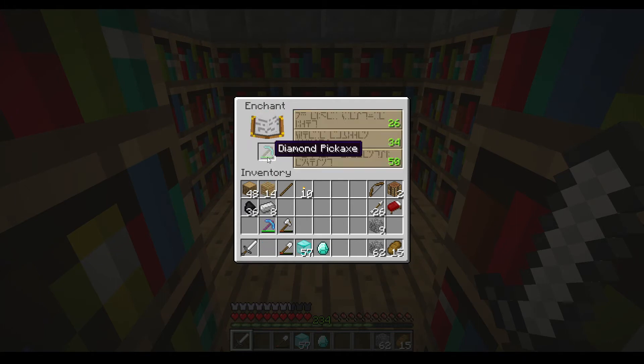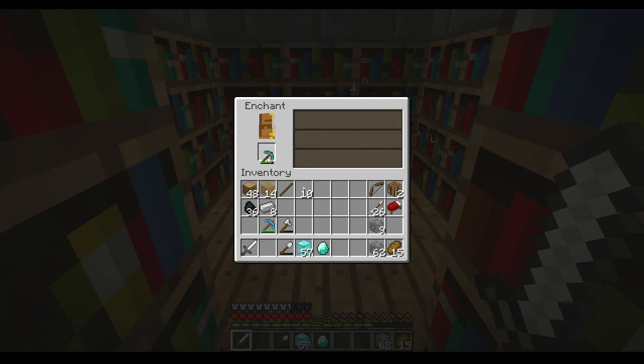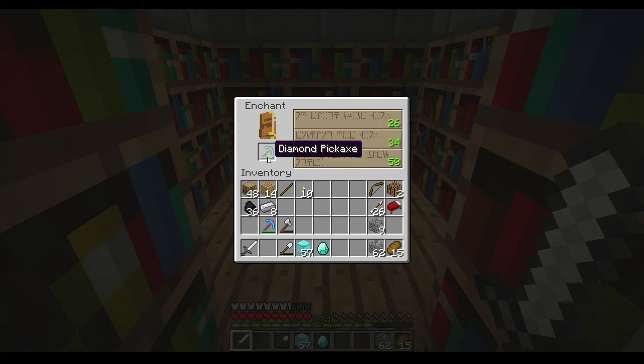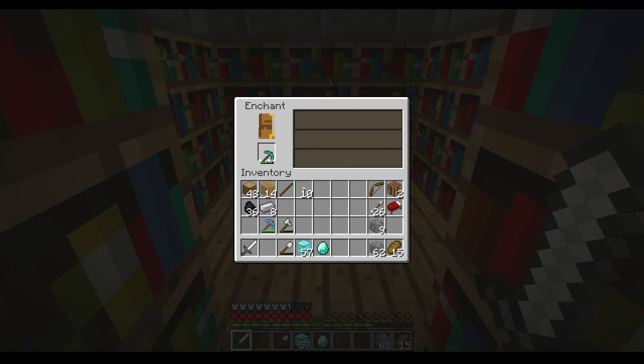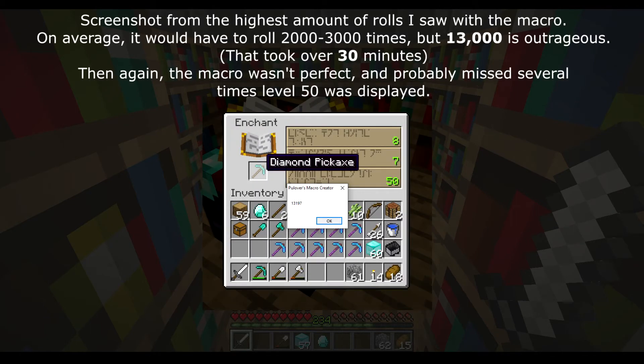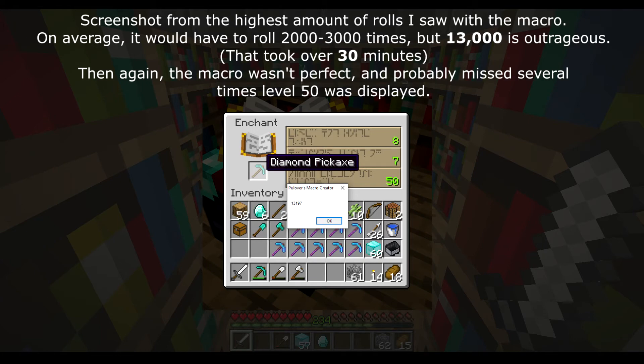While this is a little bit cheaty, I don't care. I spent hours attempting to roll for good enchantments, and even after making a macro to automate searching for level 50, it took thousands of rolls of the RNG to return even one level 50 option.